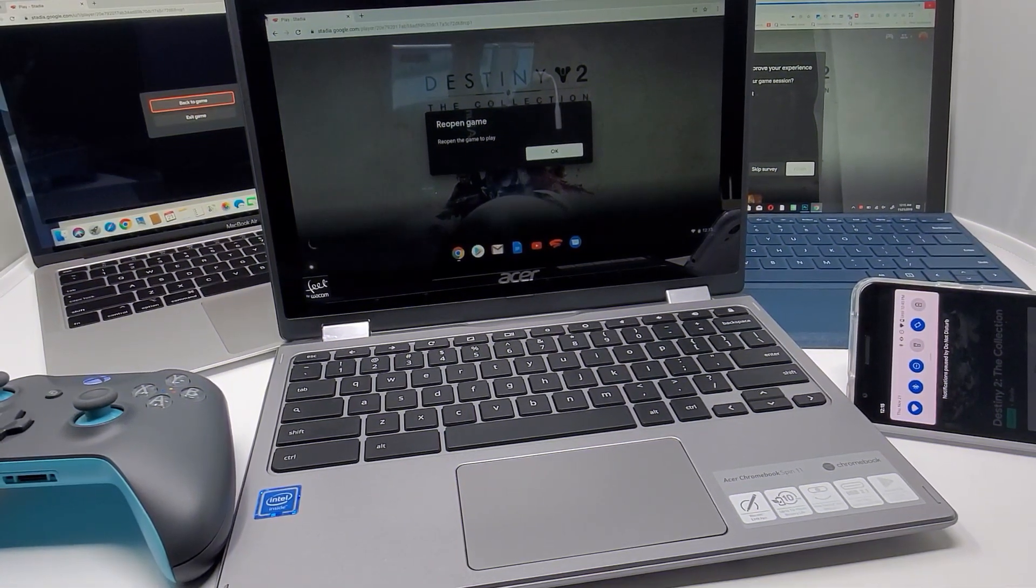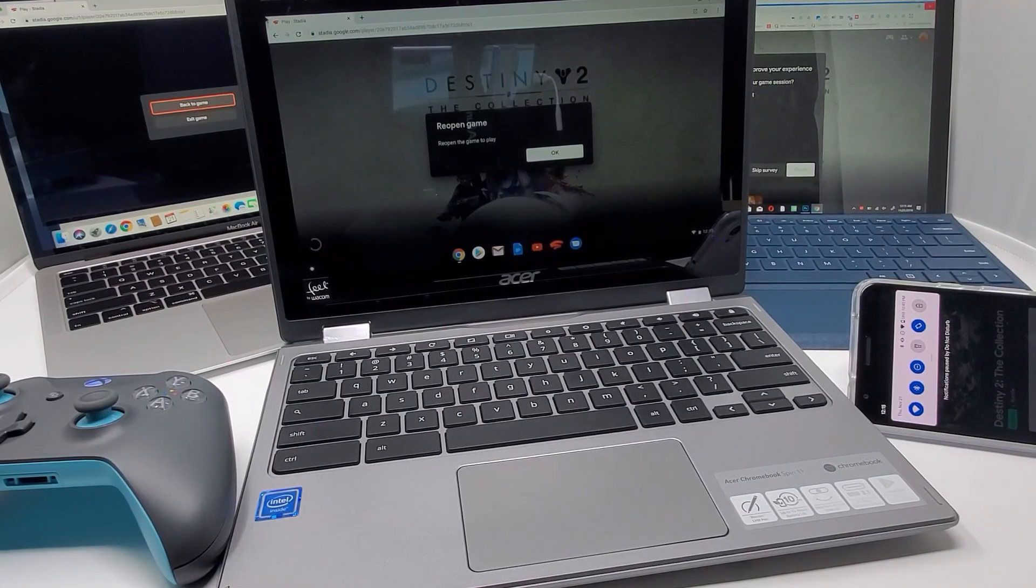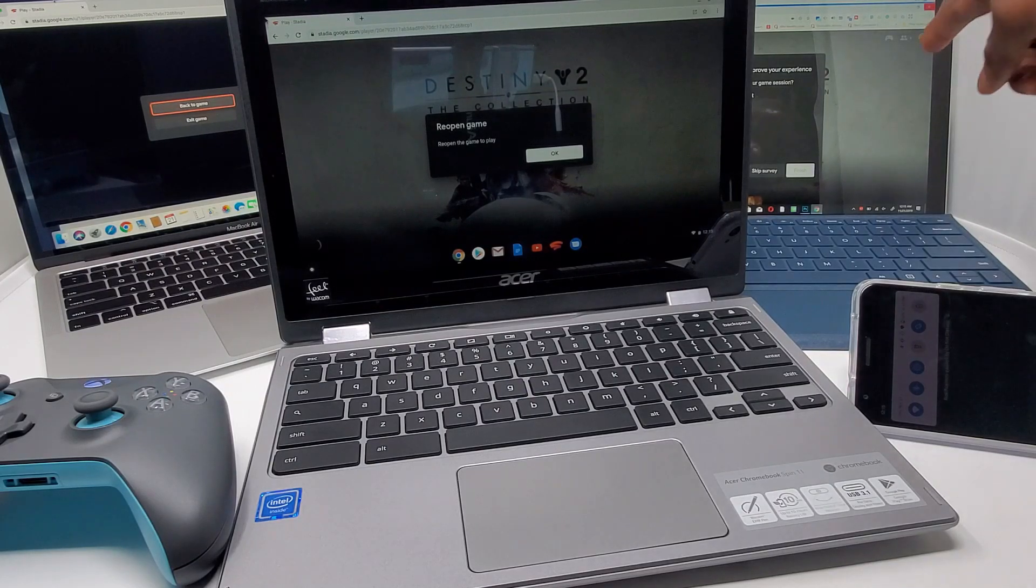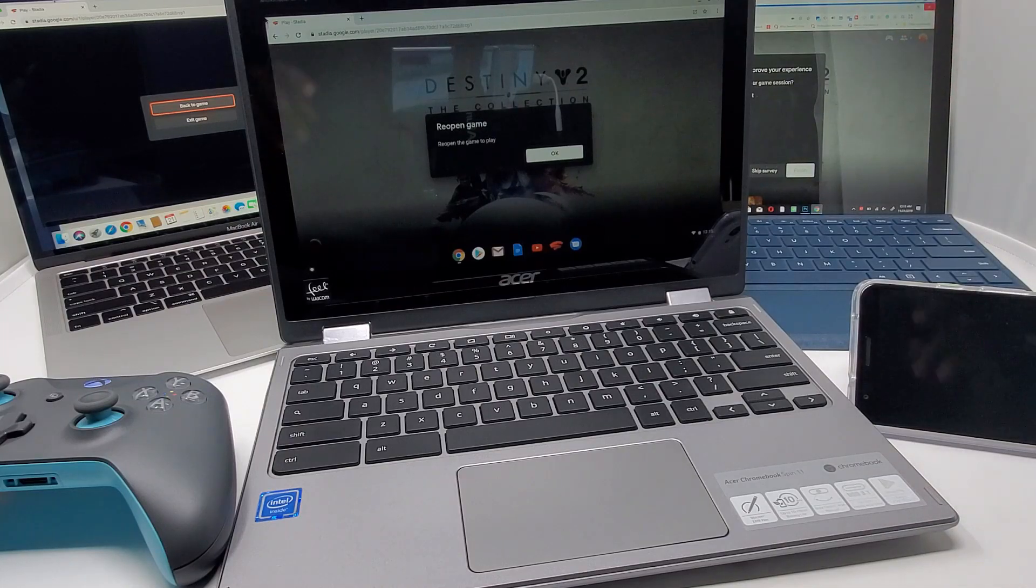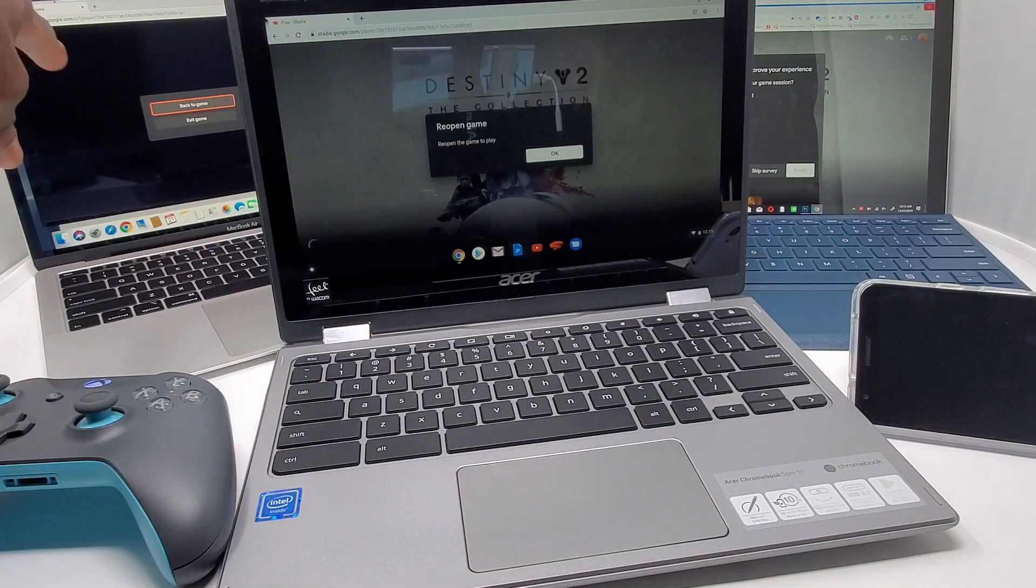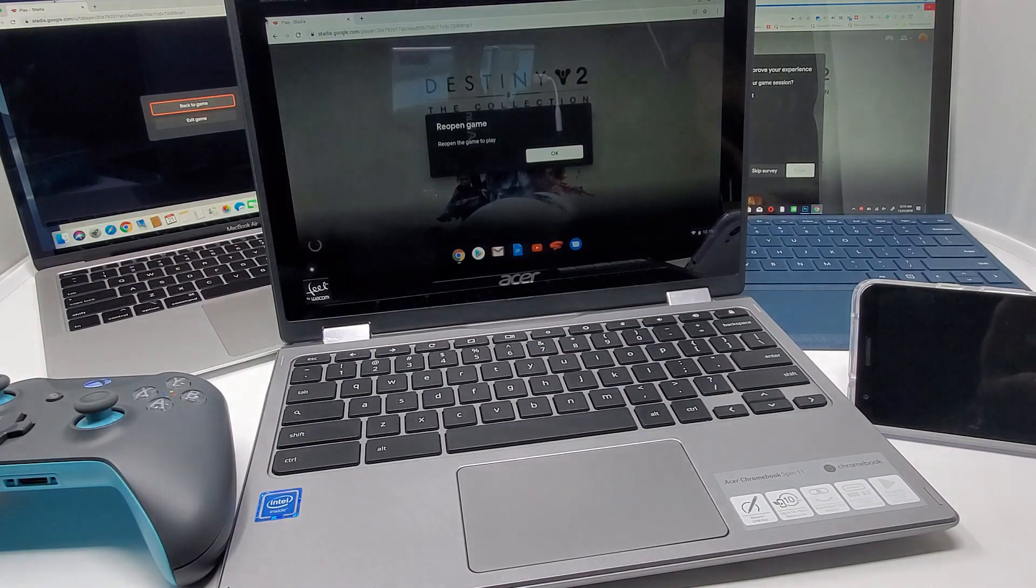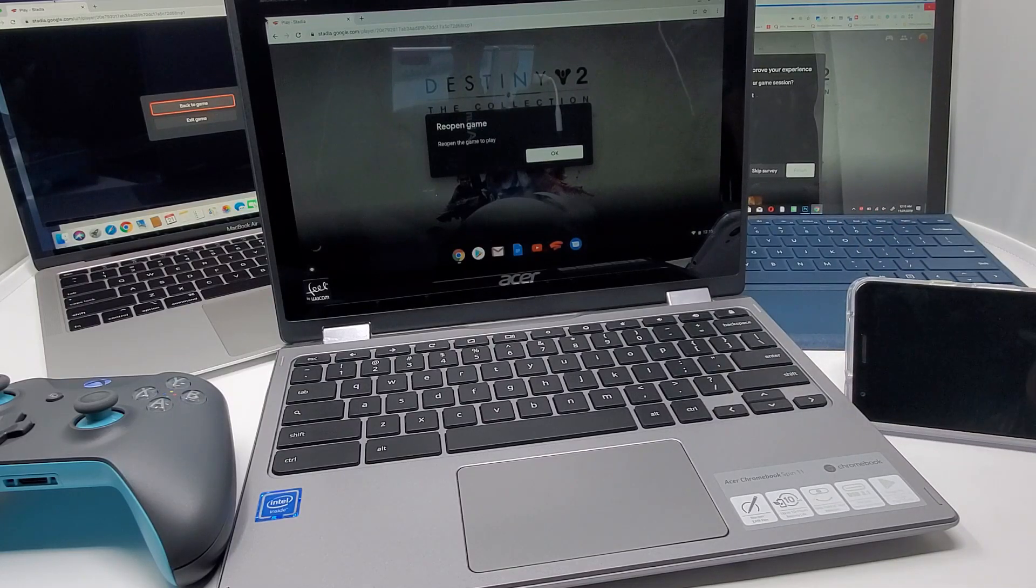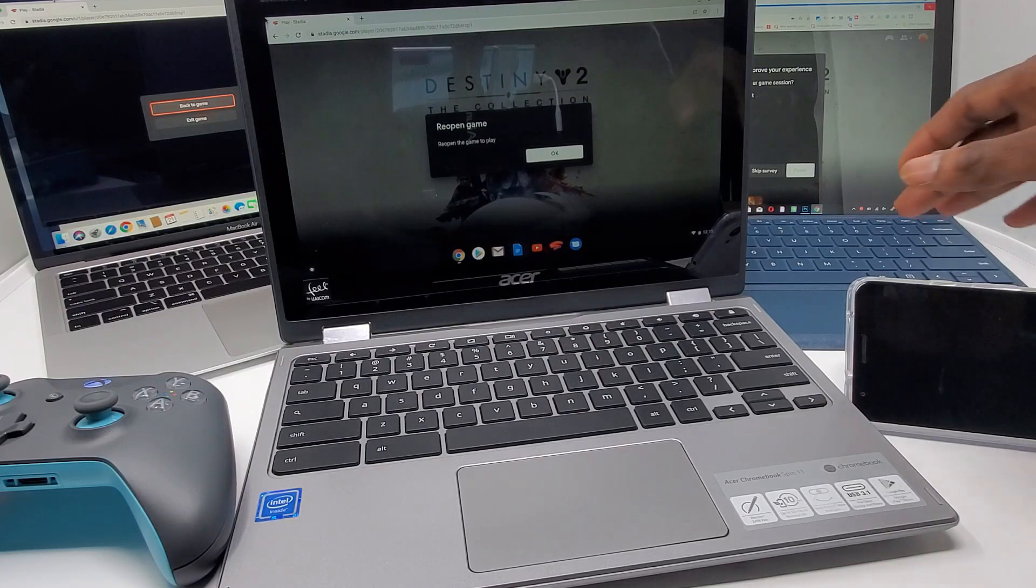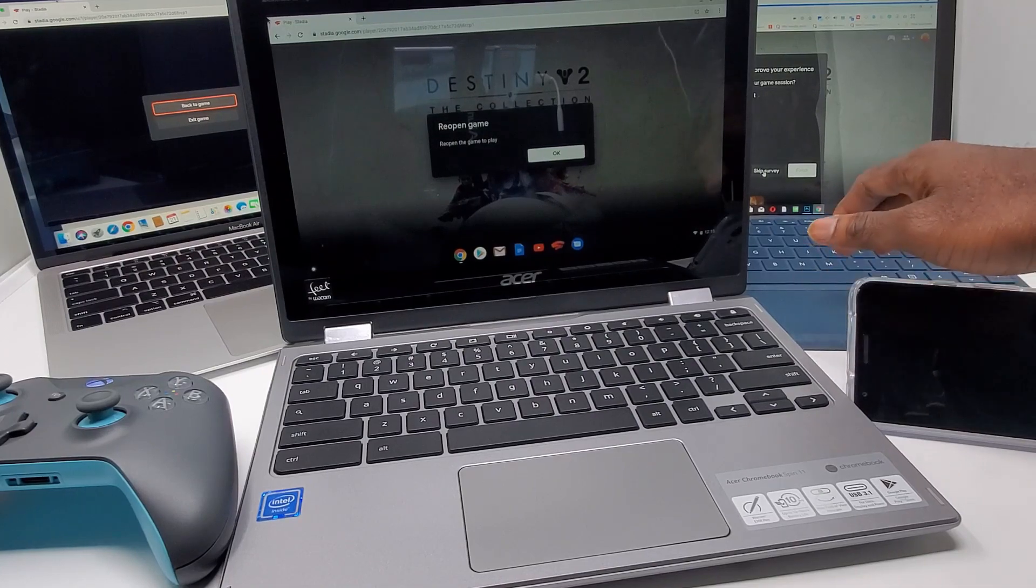What's up cloud gamers, welcome to the Cloud Gaming Next channel. So today I'm doing a crazy video. Over here we have a Windows laptop, this is the Surface Pro. Over here we have a Chromebook. Over here we have a MacBook, and over here we have a Pixel smartphone. I just want to show you guys how Google Stadia can work for all of these. This is Chrome, so let's start.